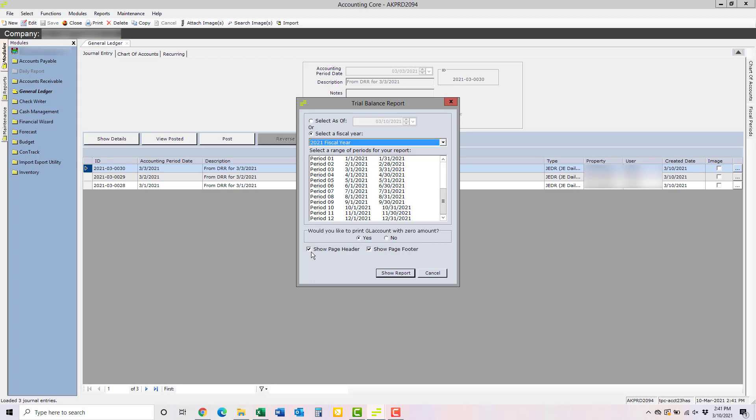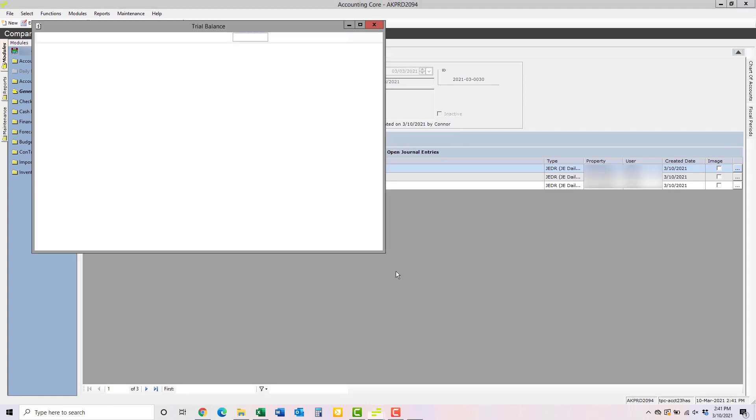And you can also choose whether or not you want to show page headers and page footers at the bottom and top of every page. Once you've selected the options you want, click Show Report.